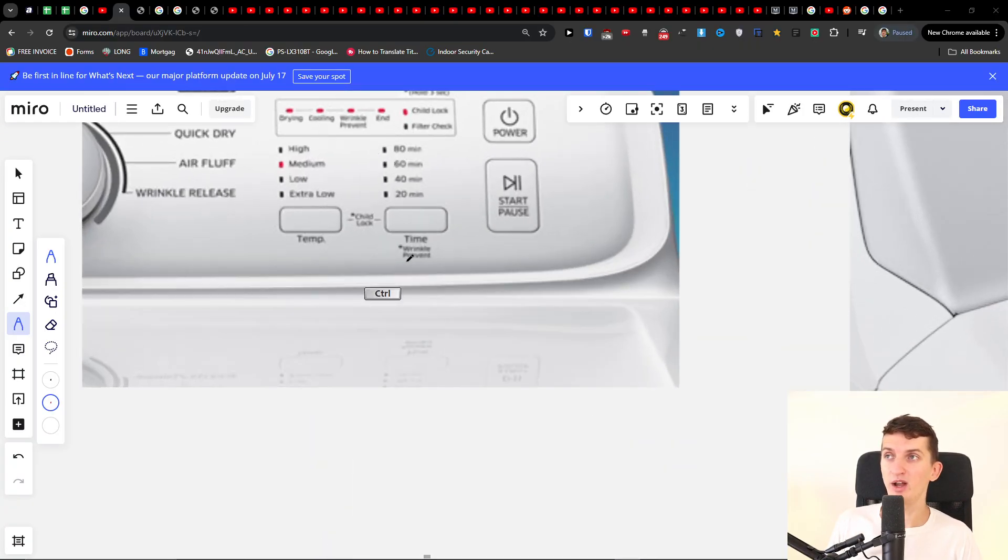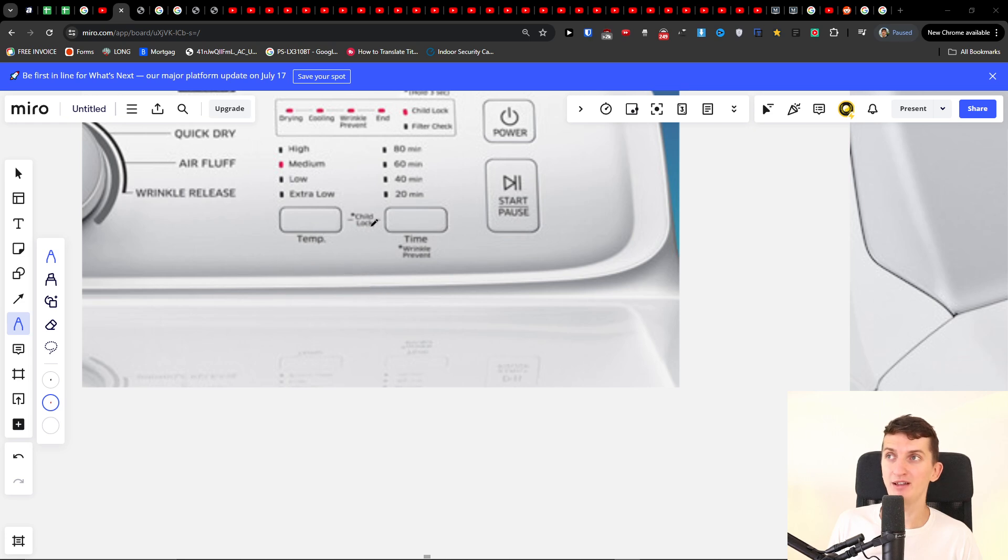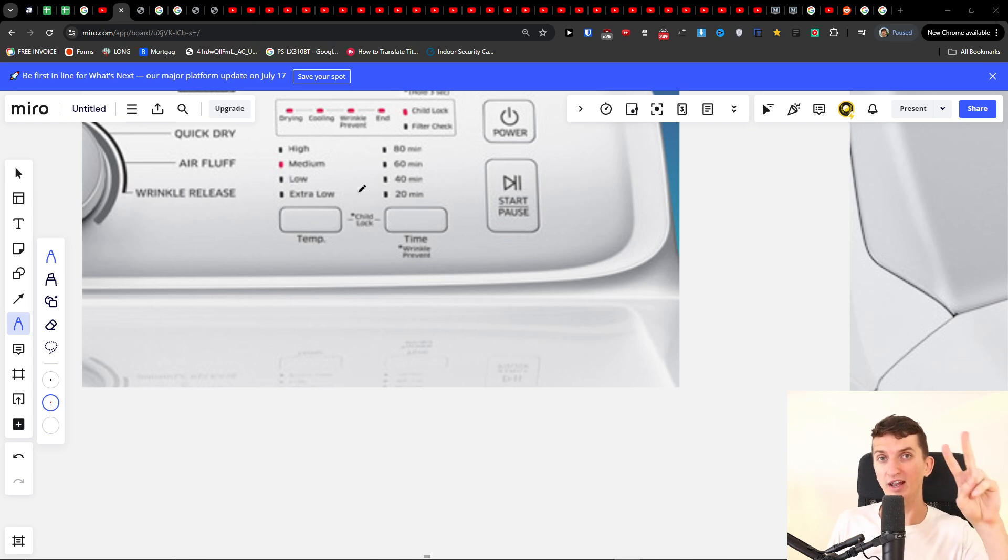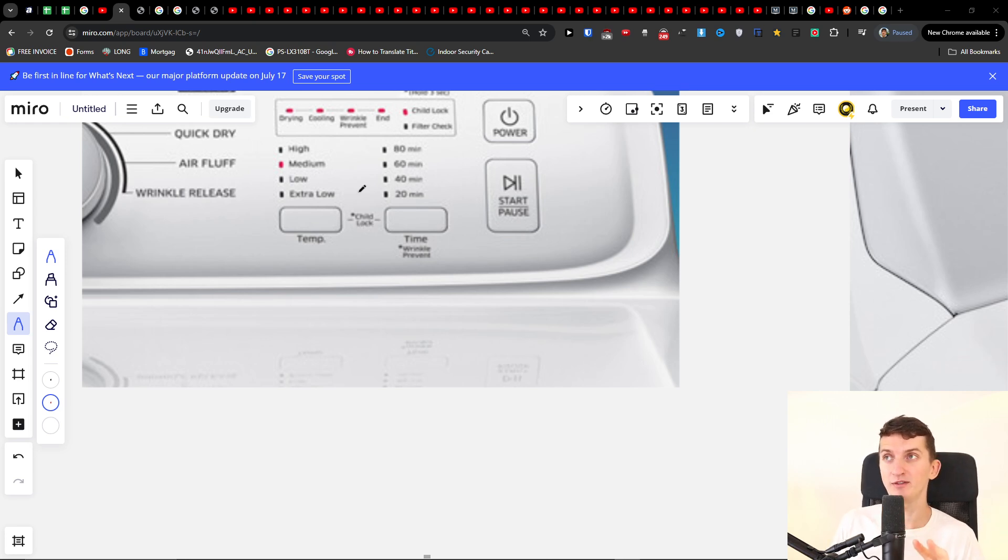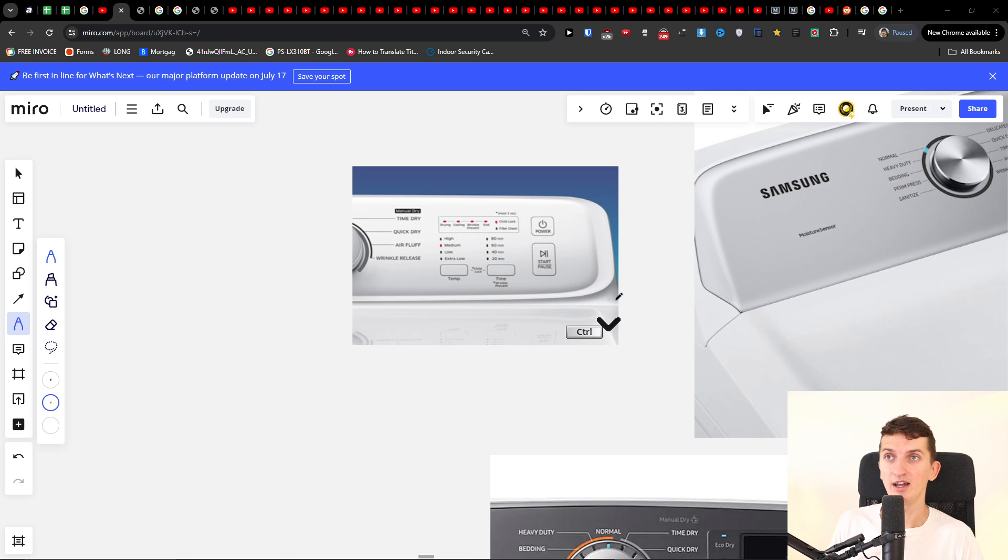So what you need to do and what you need to find, you're going to find like for example on this one it's temp and time and you're going to have a child lock right there. What you have to do is press and hold down for about a few seconds like three to five seconds together and you're going to unlock it.